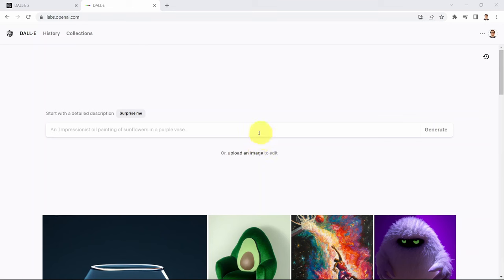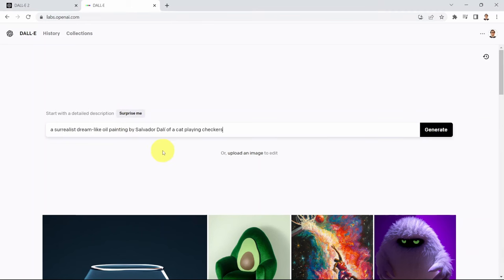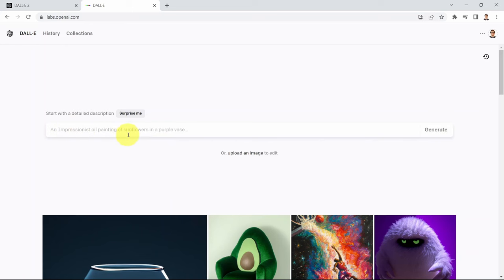First, you can go ahead here. As I showed you before, you can either choose Surprise Me, which is going to surprise you with a certain prompt. Second way is that you can go ahead and type your own prompt in plain English. Or alternatively, you can go ahead and click on Upload an Image to Edit. You can upload your own image and then DALL-E is going to edit it — it requires a lot of tuning and trial and error to get it right.